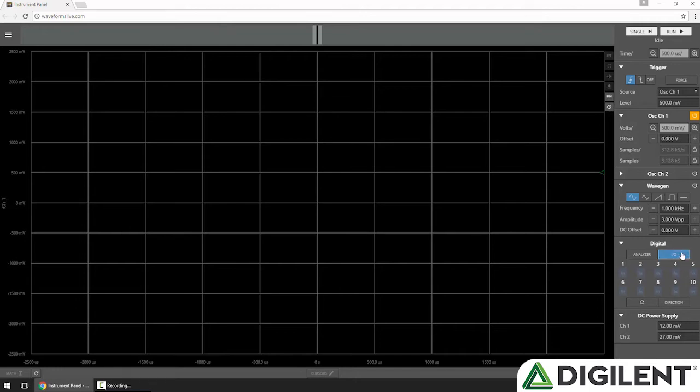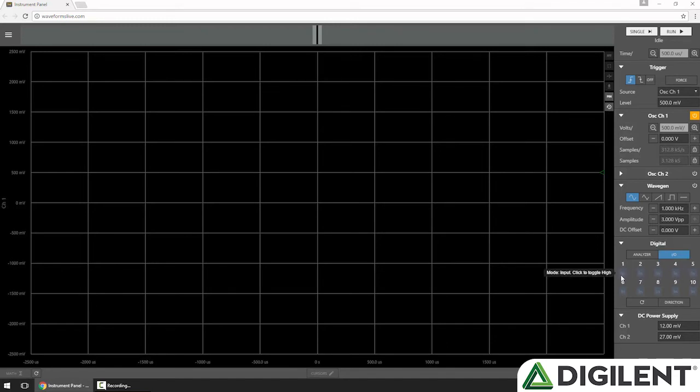By default, we start in I/O mode and all of the pins are set as inputs, as indicated by the little In icon on each of the 10 pins.